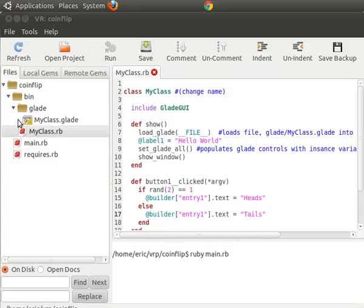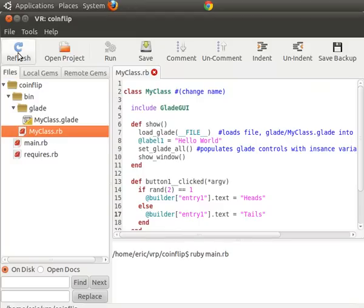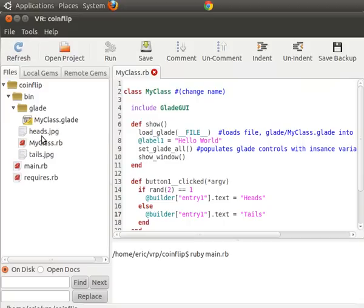Now you can see here's my class, but you don't see the files. That's because it doesn't know they're there yet. You got to click the refresh button. Now heads and tails are there.